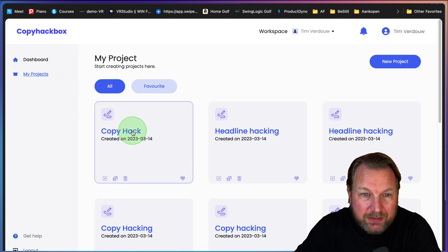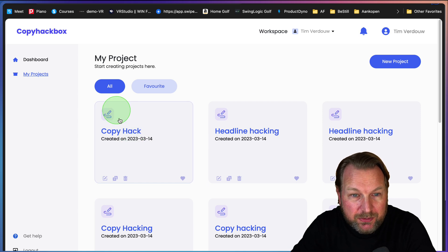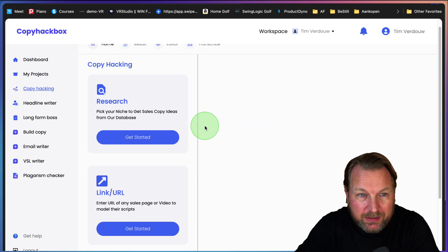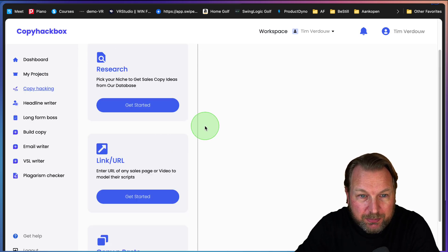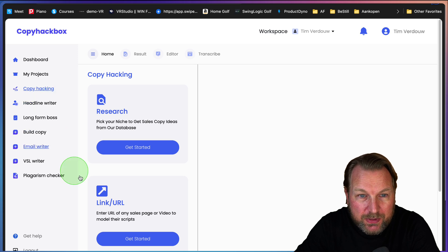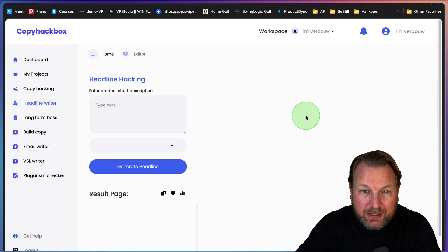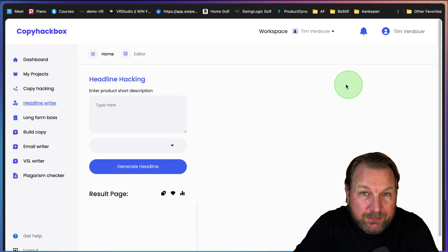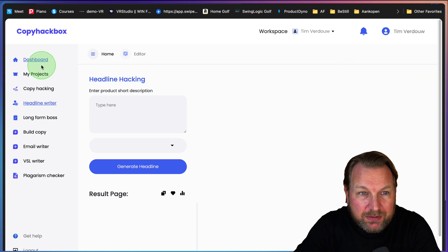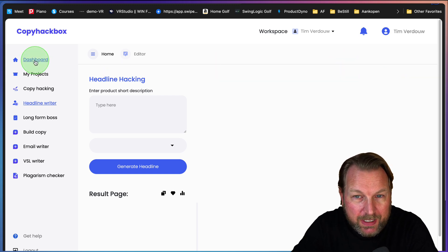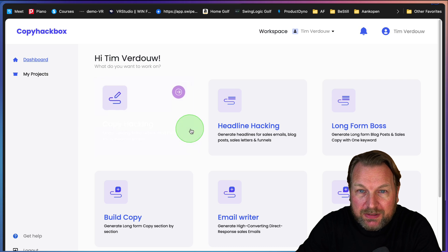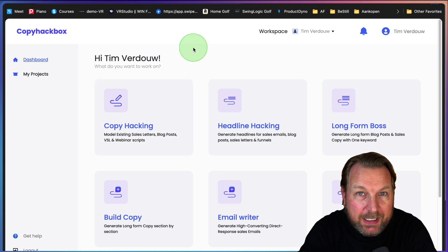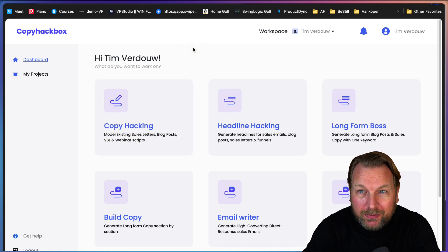You can open projects again. So here you can go to these projects that we used before. You can go to the copywriters. And yeah, of course, if you saved your information, you can access that information again. And that's basically what Copy Hackbox is all about.